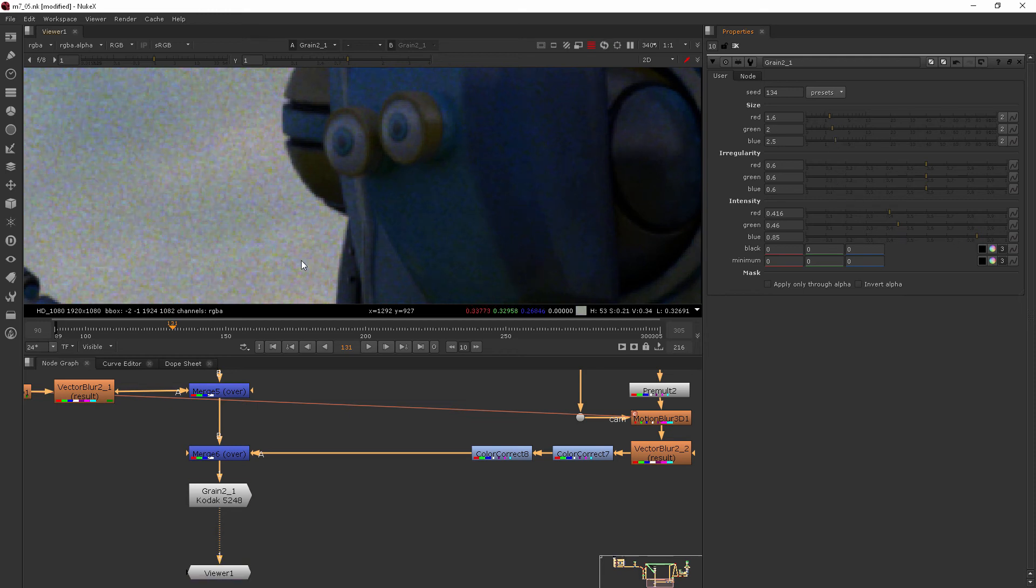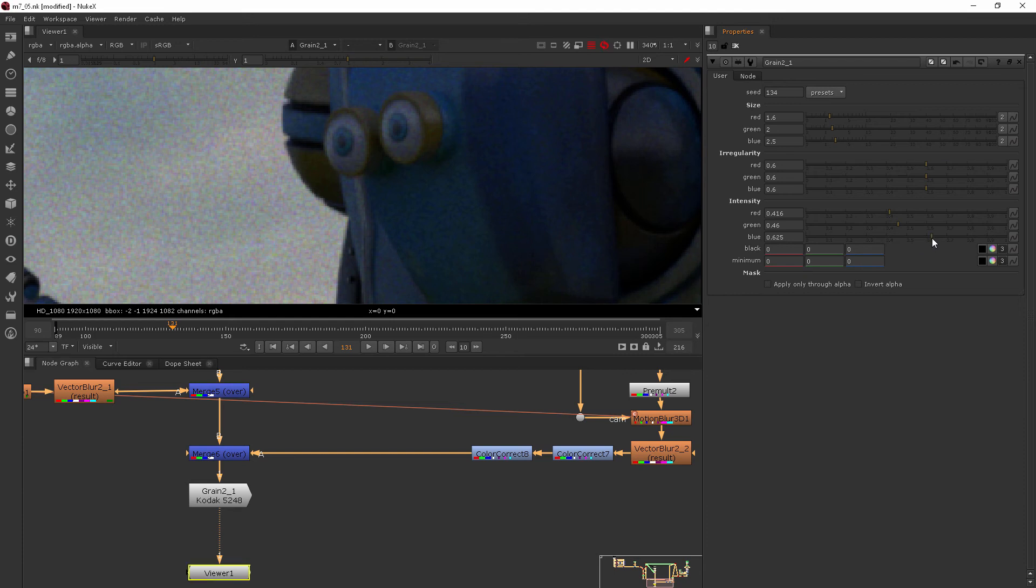This one is a really blue grain, as you can see, the intensity is turned up the most on the blue. But I can come in and decrease that a bit if I want.